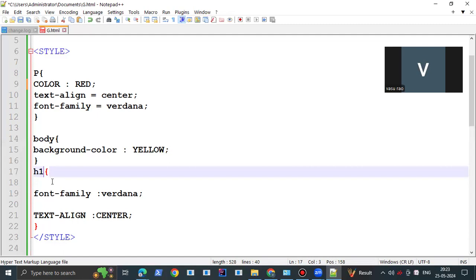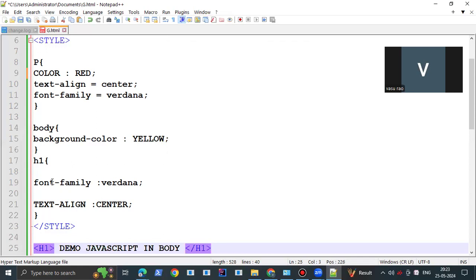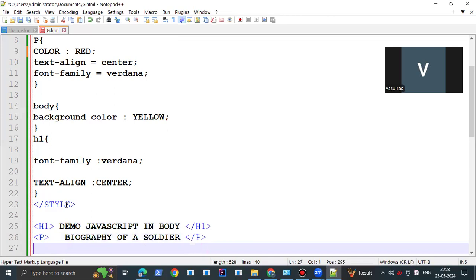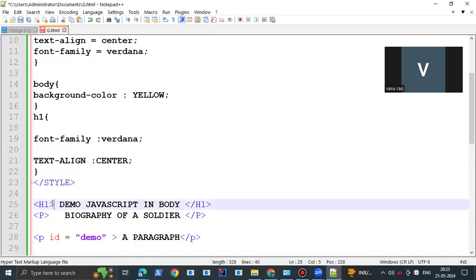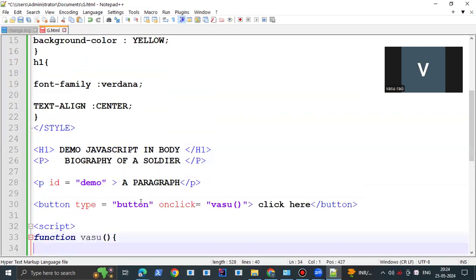The p selector selects the paragraph, and whatever attributes and values are placed for the paragraph — then after body has one attribute assigned with the value yellow for background color. Next h1 is a selector used to select the header section. The attributes I defined here are font family and text align center. Now style is closed with the end tag so the CSS code is finished. This is the code kept in the body section. Next is the header — start tag and end tag — with the content 'Demo JavaScript in Body'.